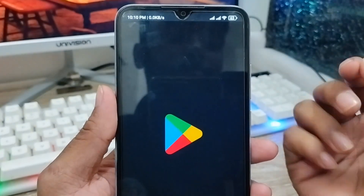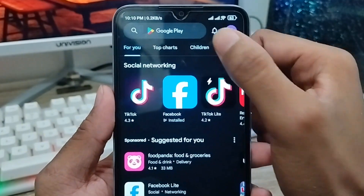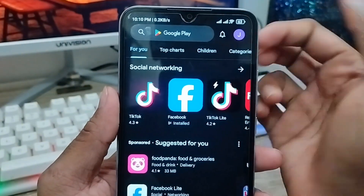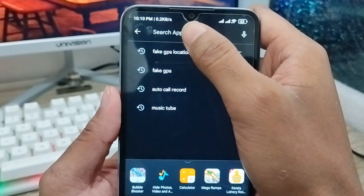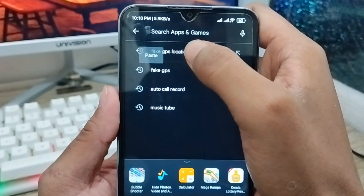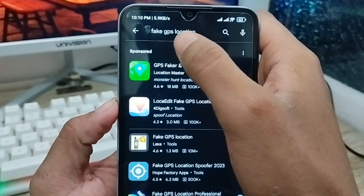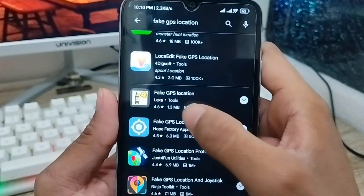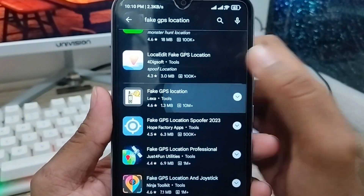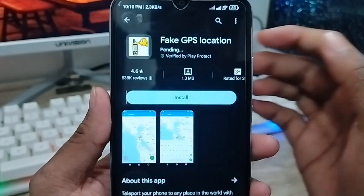The next step is to open up your Play Store from your phone. As you can see, here's my Play Store. You need to tap the search box and type 'fake GPS location'. As you can see, your fake GPS location app will appear.